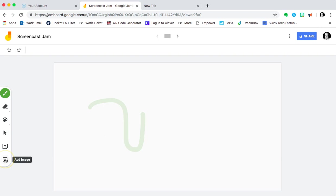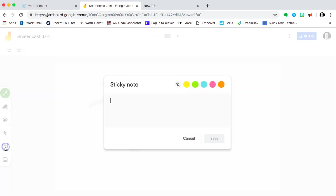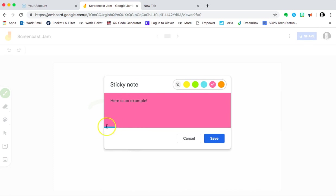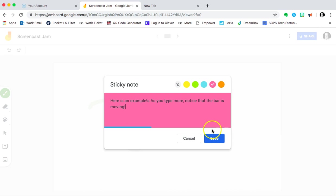A sticky note and an add image opportunity. Let's do a sticky note first. We have the ability to change the color. Let's do that in pink. And the thing I want to notate here is this little bar. As you type more, notice that the bar is moving. It will get to the point where it will actually highlight in red and you're at the maximum amount of characters for a sticky note. So just keep that in mind. Another thing that I've discovered is that hyperlinks do not work inside of a sticky note. You can type it as any other words, but there's nothing clickable about it.